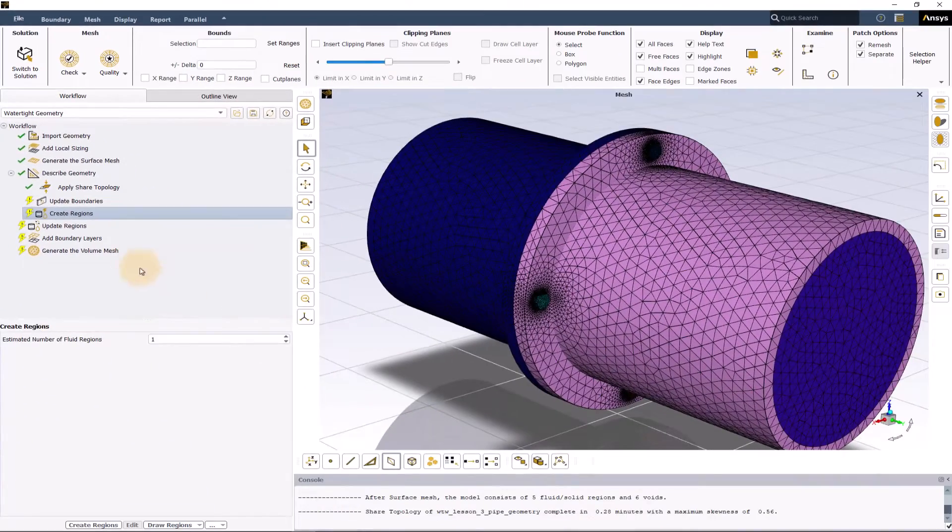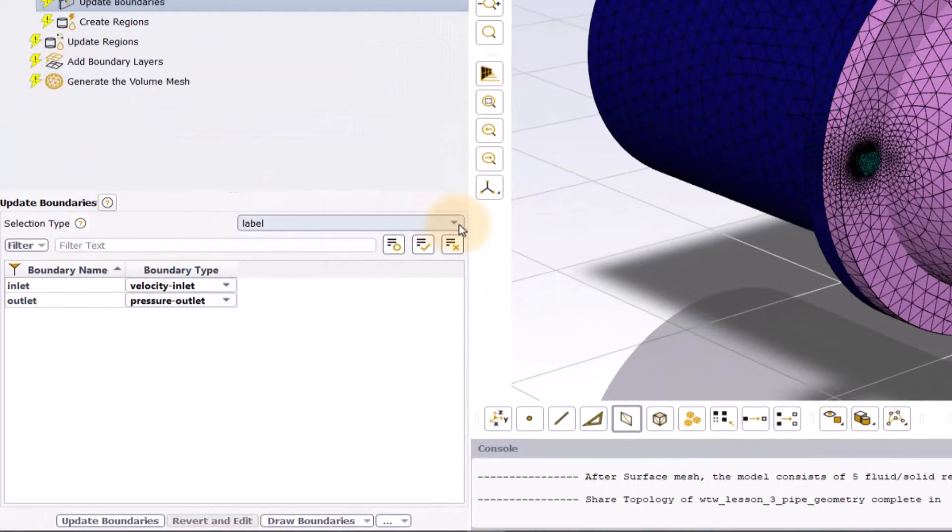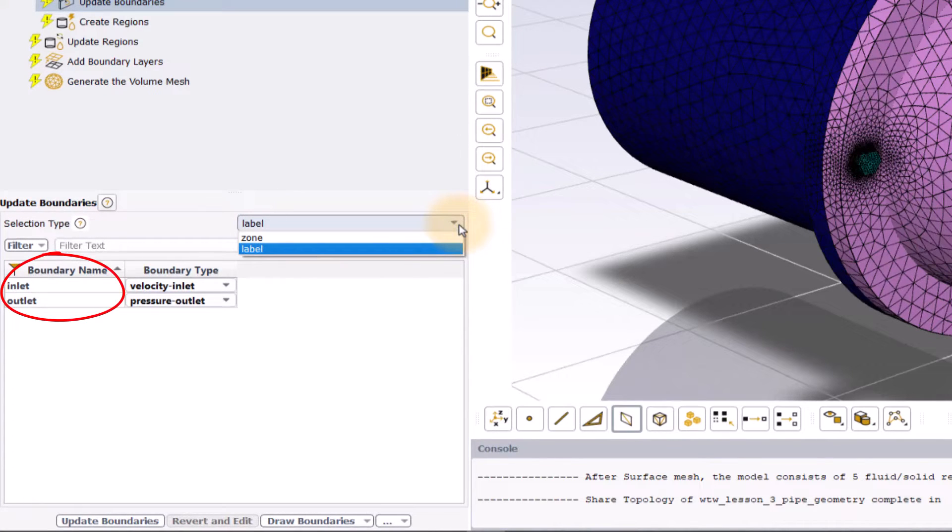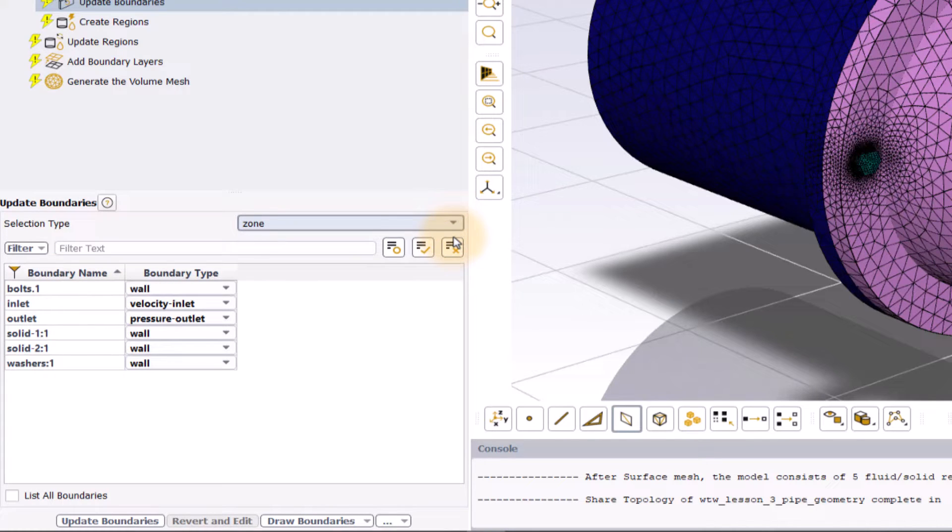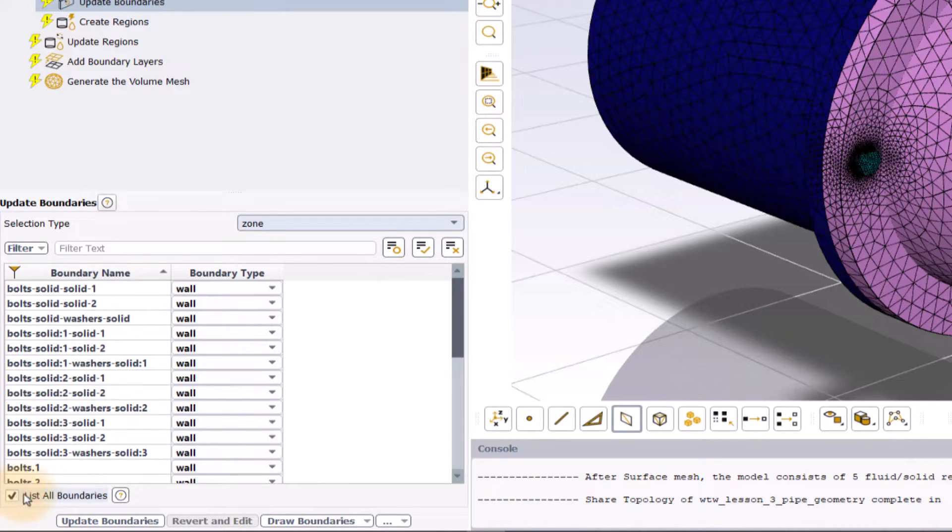In the properties section of the update boundaries task, based on the selection type that is label or zone, a list of boundary names is populated in the table. For this demo, we will use the zone selection type. Turn on the list all boundaries option to make the internal boundaries visible in the table.